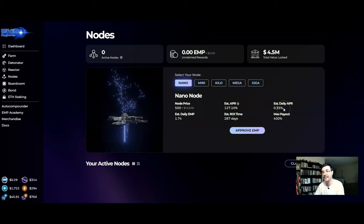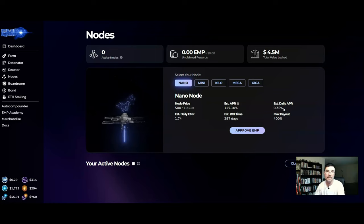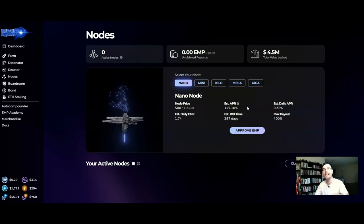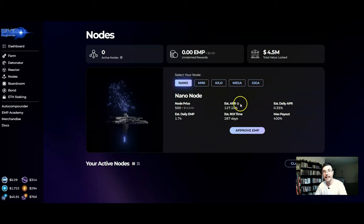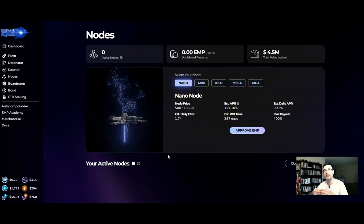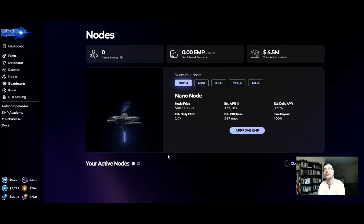You could wait maybe once a week or you know every ten days or something like that and let your EMP build up, and then you can come in and just click claim and the EMP will then be deposited or put back into your MetaMask wallet.